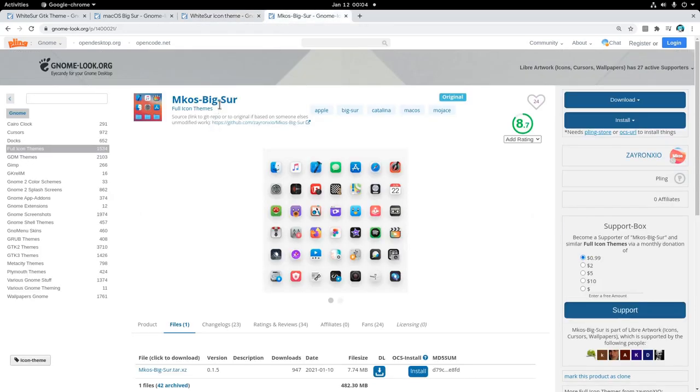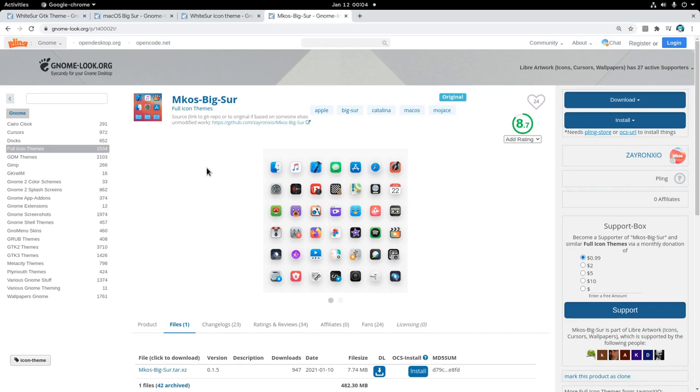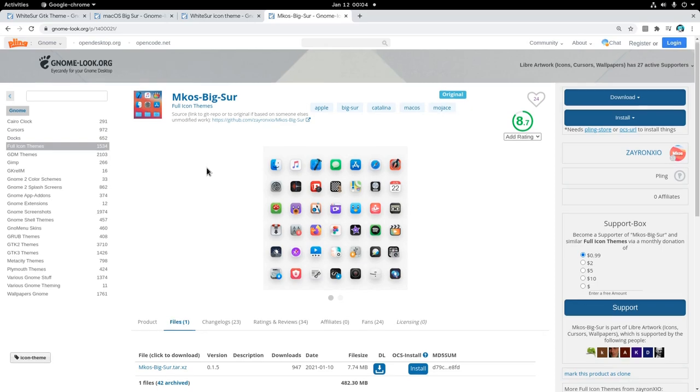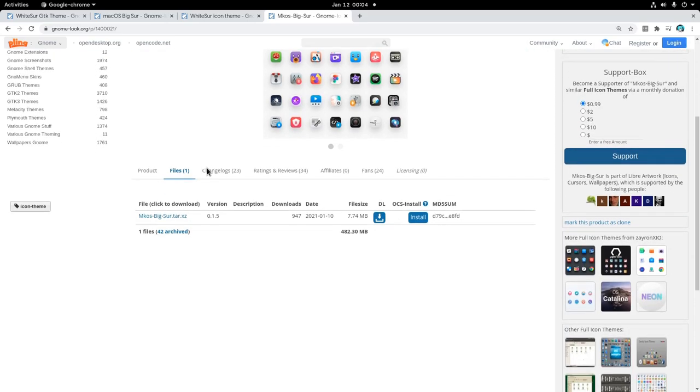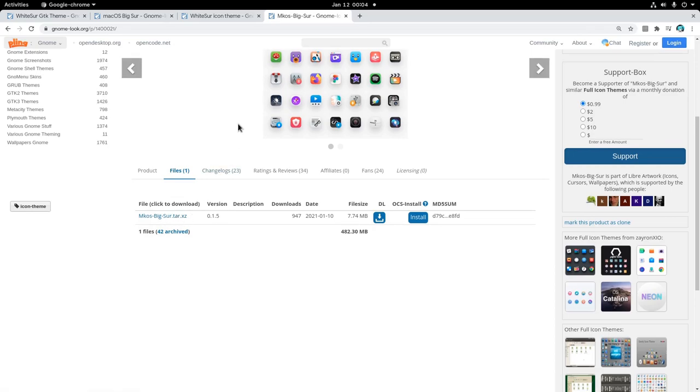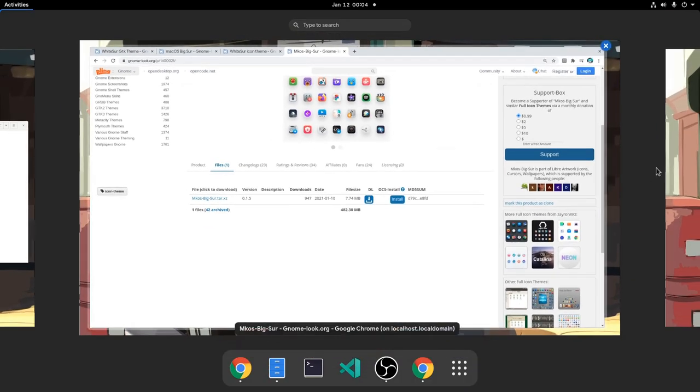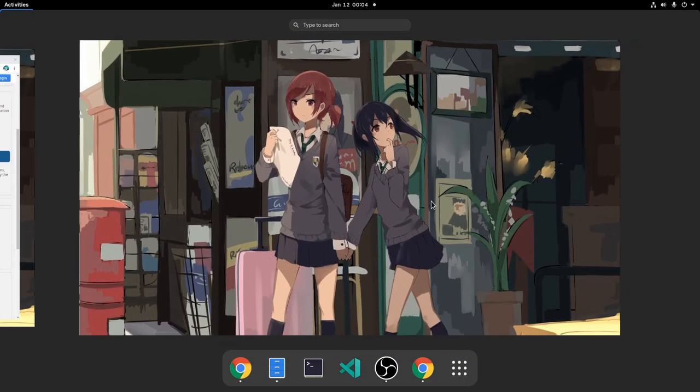The second icon theme is Mac Big Sur, that has very strong similarities to the previous icon set, but it follows Apple design a little more aggressively. And again, you only need a single file from here. So we are done with our assets, and now it is time to set everything up!